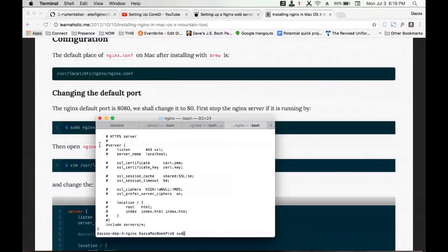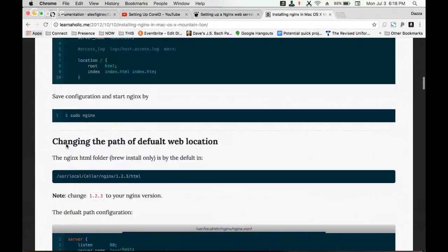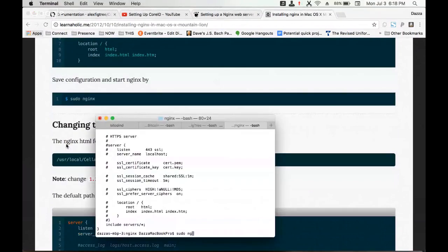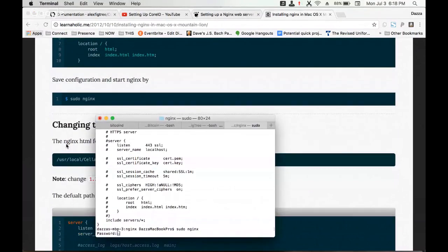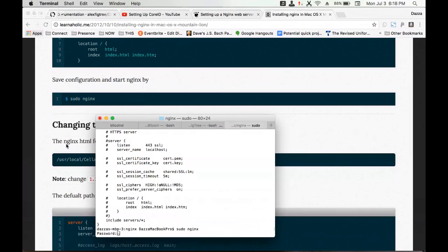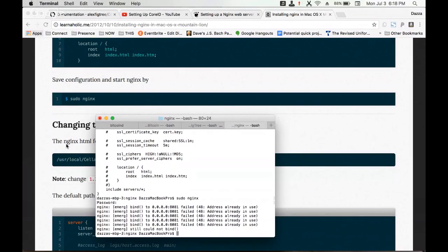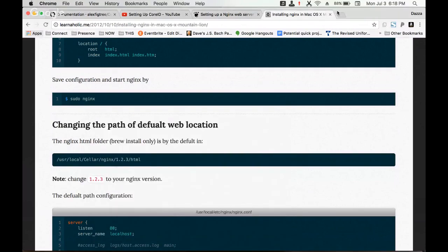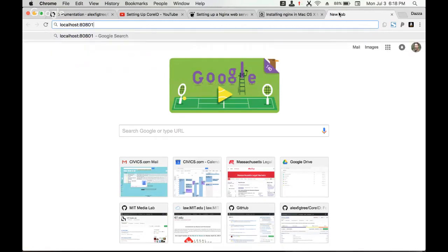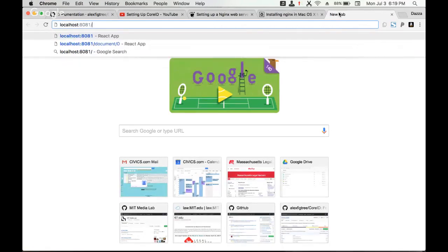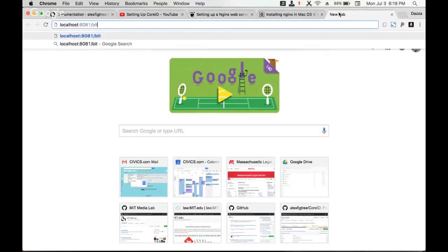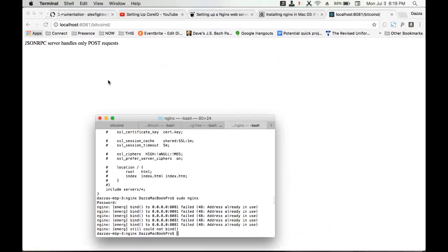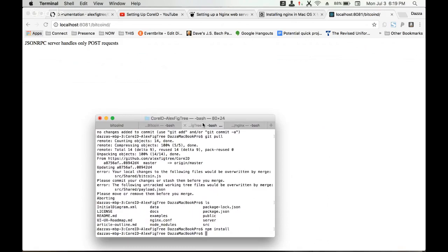Okay, it looks like it's already in use. If you check, we see that nginx is already running. This is repointing to our bitcoin d server. Now we're ready to run the app.